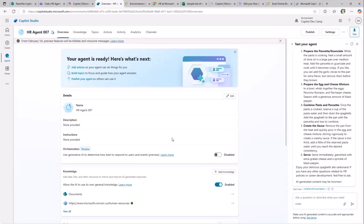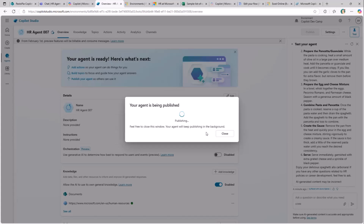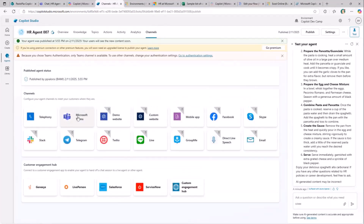Once you're done defining your agent, you can publish it. In the Channels section, you can choose from more than 10 channels: Microsoft Teams, a website, Slack, a mobile application, and many more. By default, every agent created with Copilot Studio uses native Microsoft Entra ID authentication and can be published to Microsoft Teams.